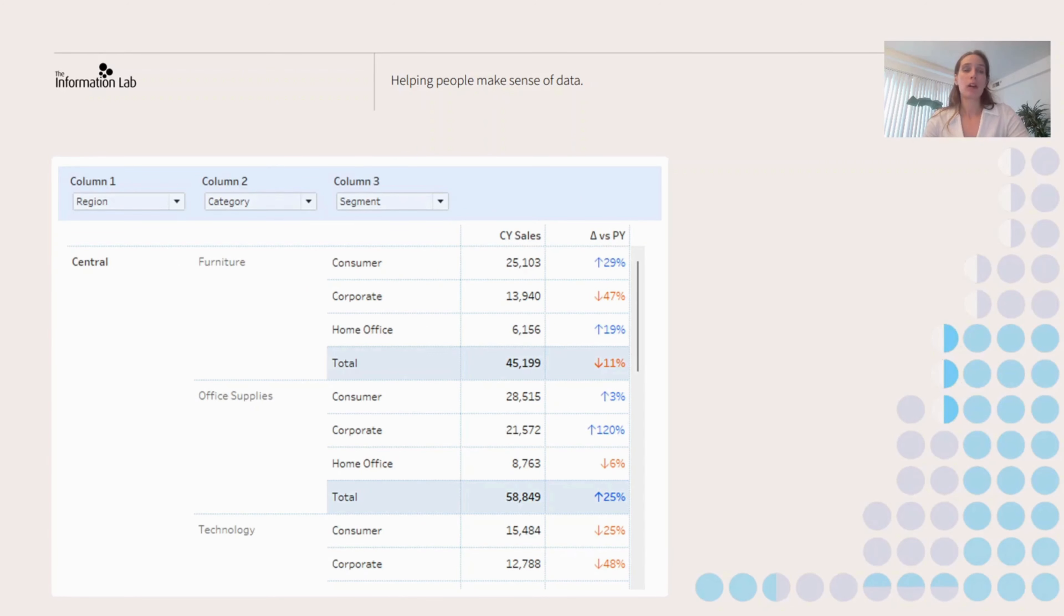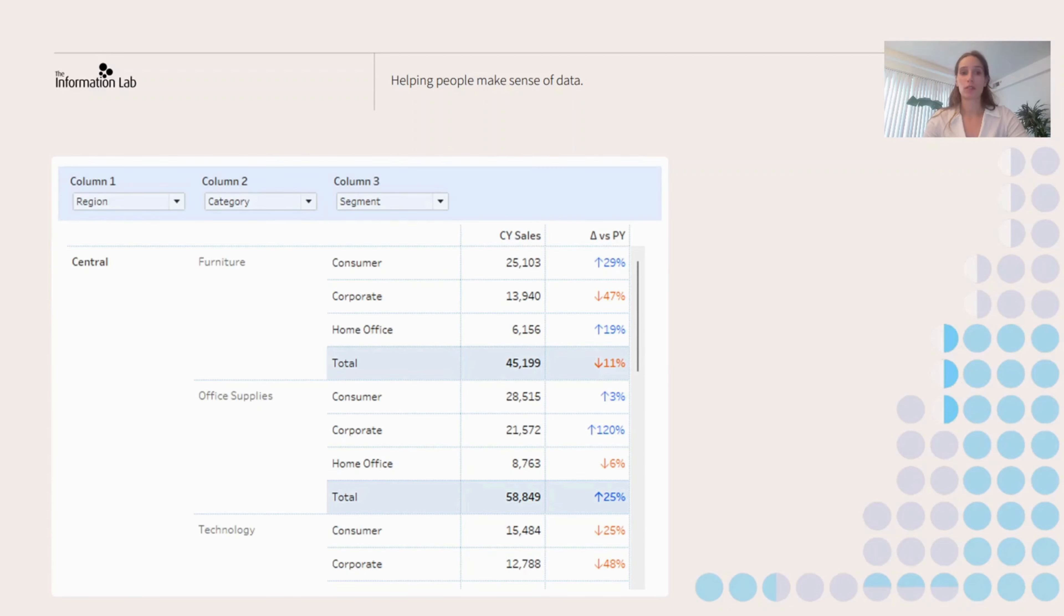Now while this functionality isn't exactly native to Tableau, there are several workarounds that we can use to achieve something similar. Today I'm going to show you one of the techniques to achieve that.